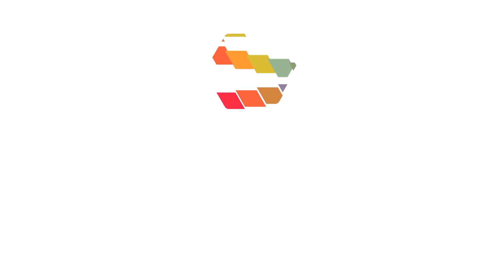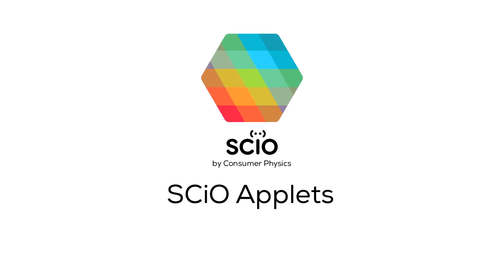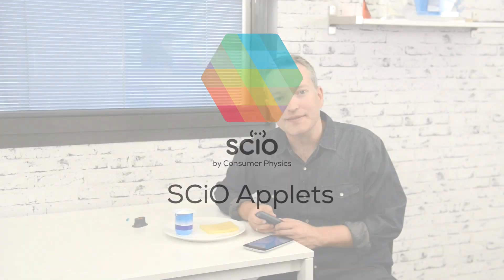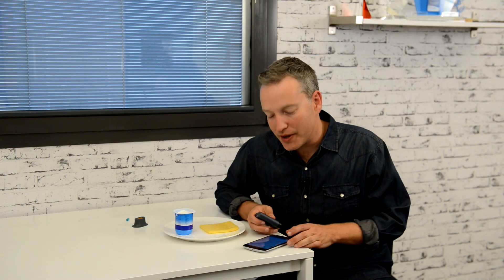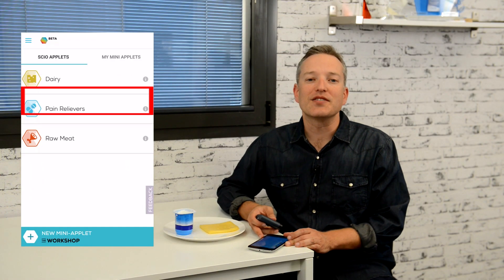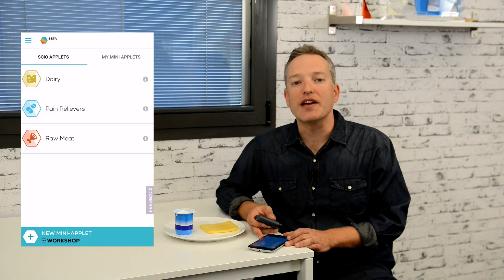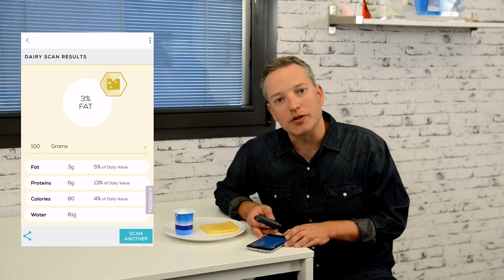Hagai from Consumer Physics here to show you the SCiO Applets. On the home screen, you see the SCiO Applets. Each of these applets provides you with a variety of insights about certain material categories. We're releasing more applets periodically.